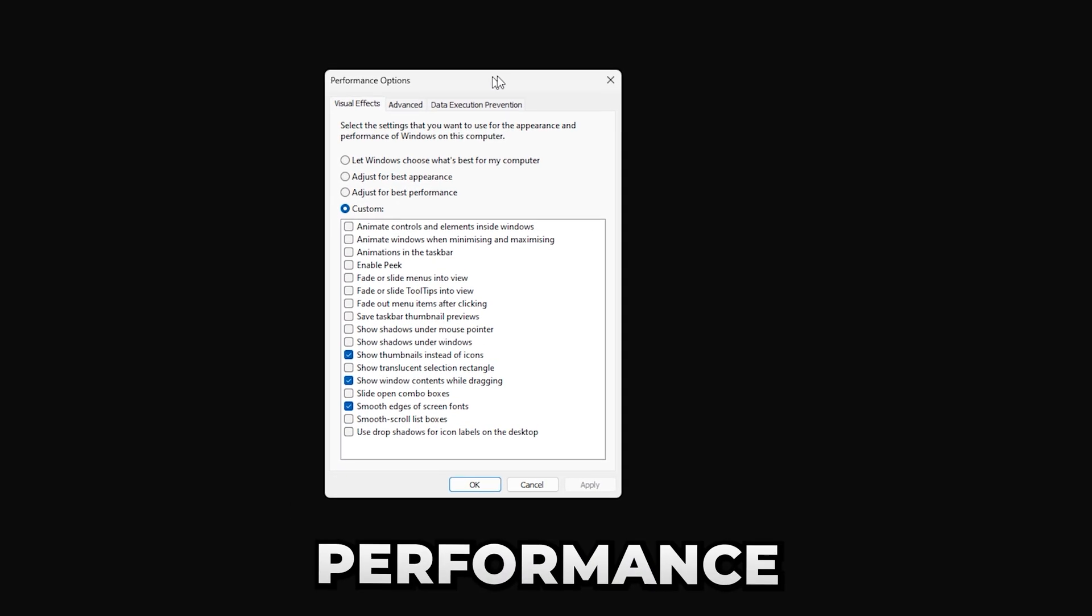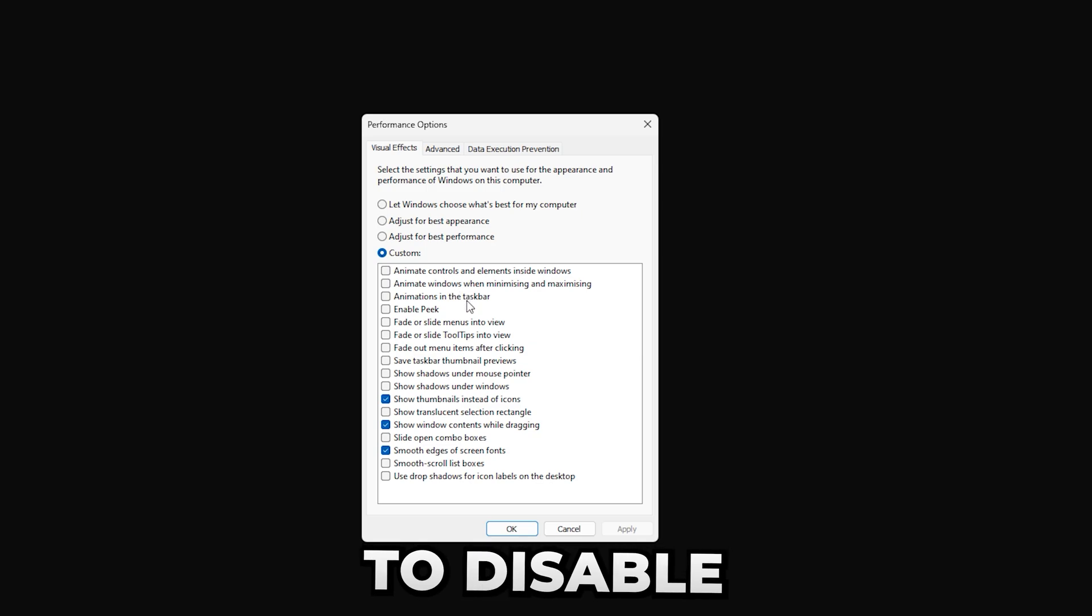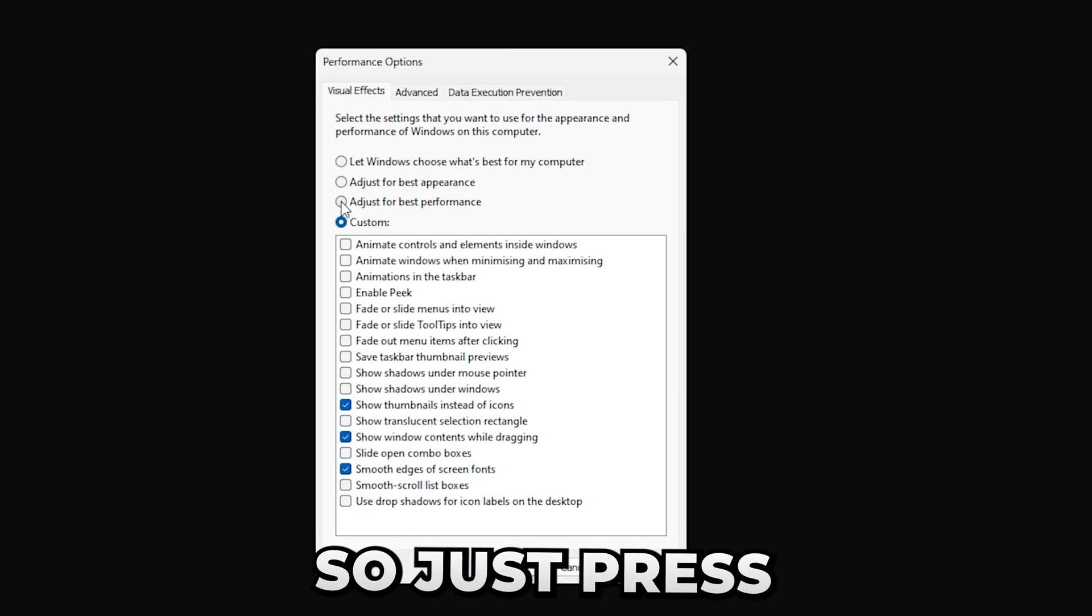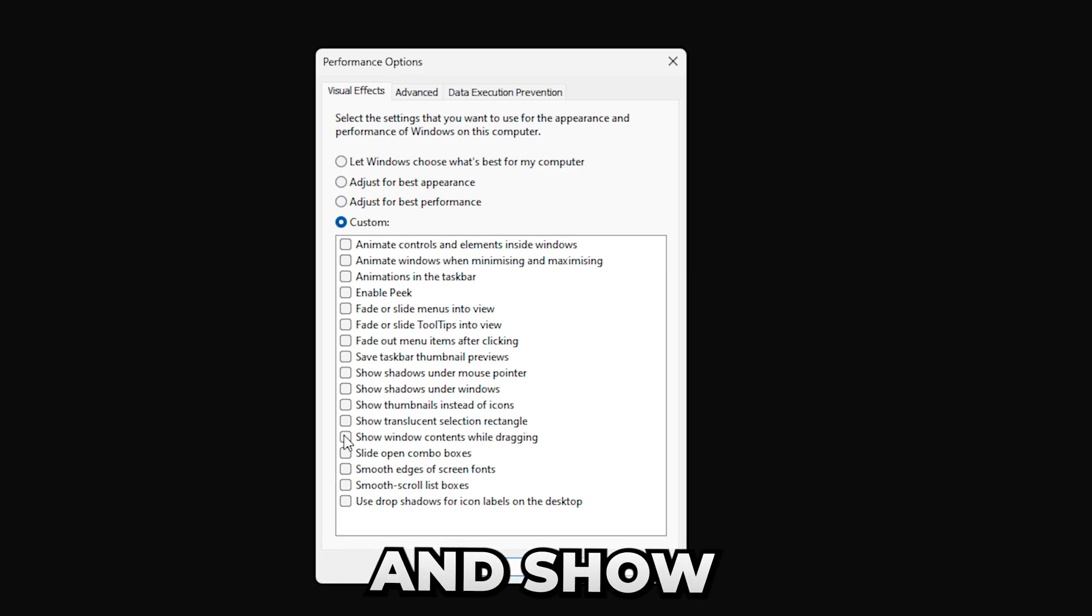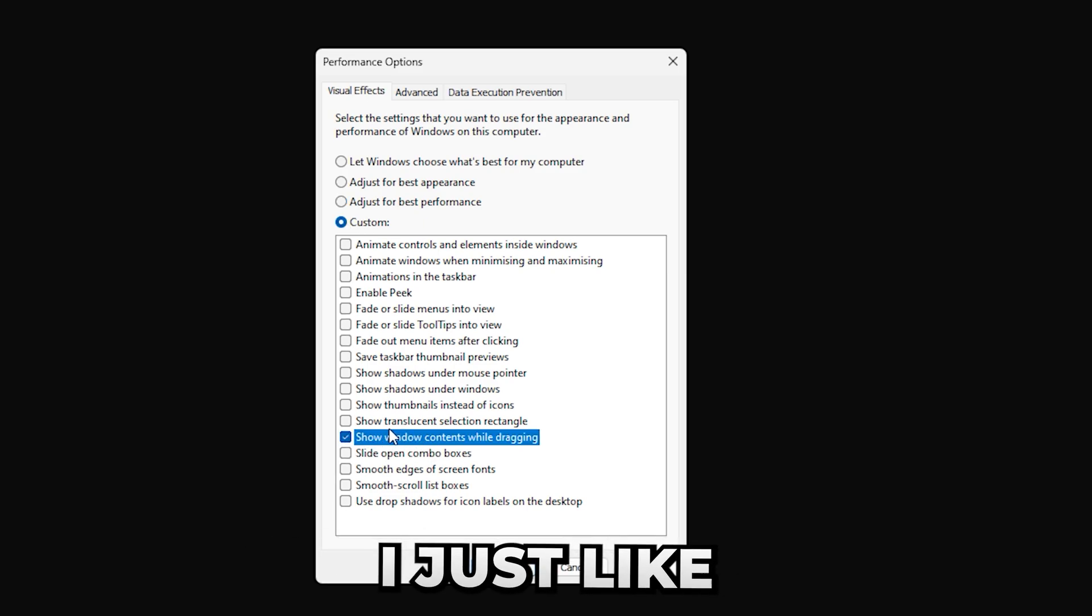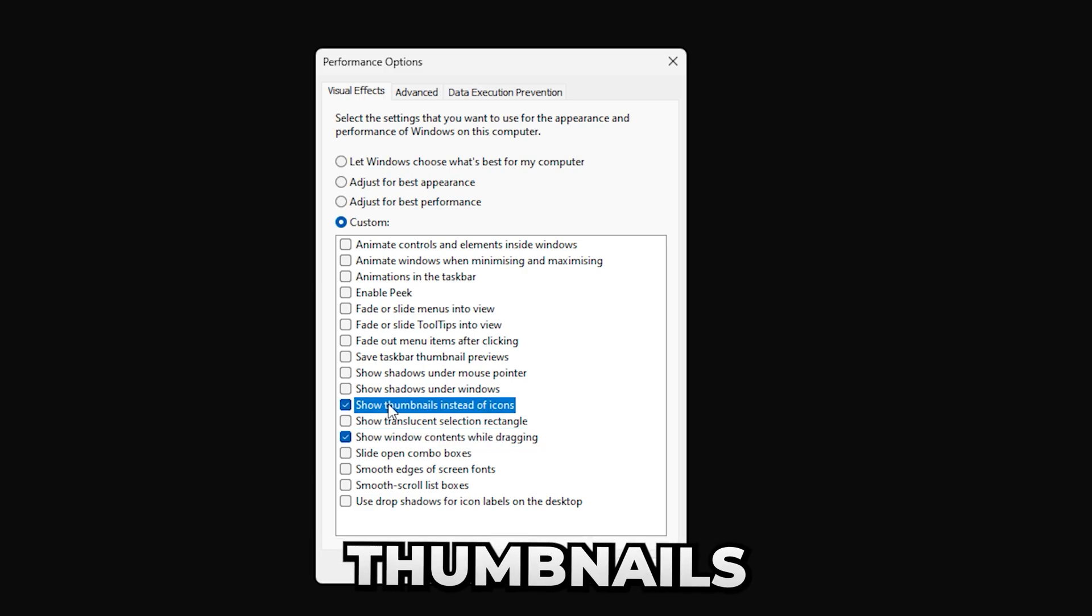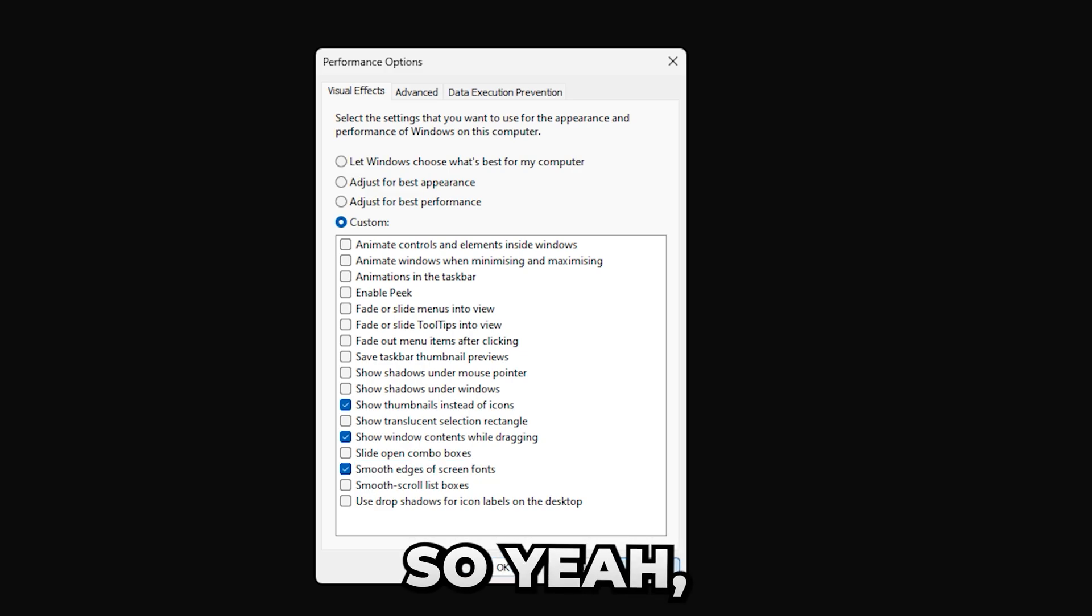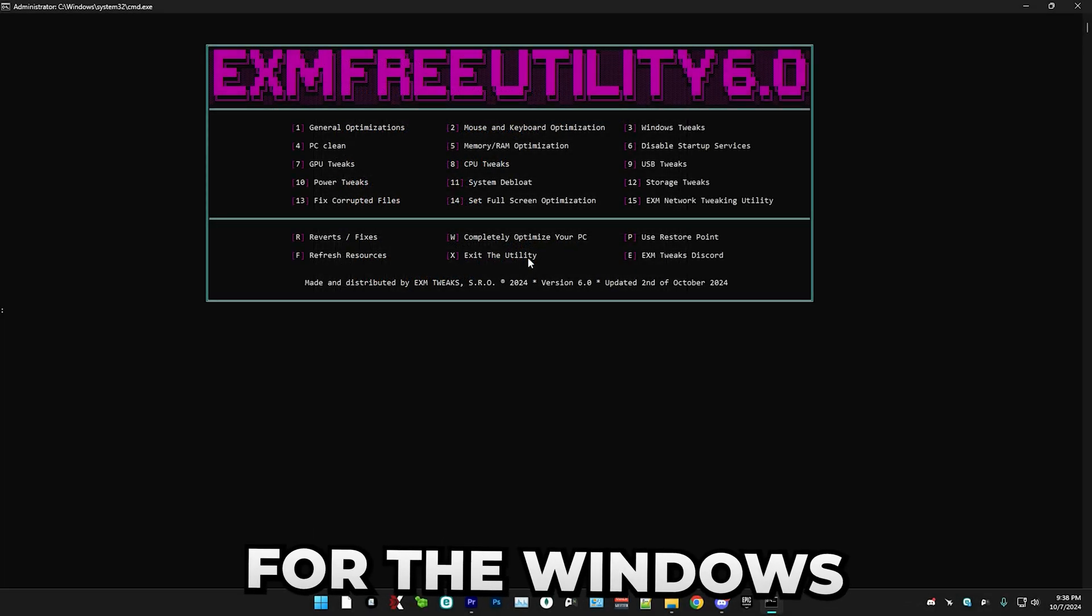And now we have the performance options, which will basically allow you to disable a bunch of animations and more. In here, simply just copy my settings. So just press adjust for best performance, then custom and show window context while dragging. This is optional, but I just like how it looks and it doesn't affect performance that much. Show thumbnails instead of icons. This is a must have and smooth edges on screen fonts. Just press apply. That's everything for the Windows tweaks.